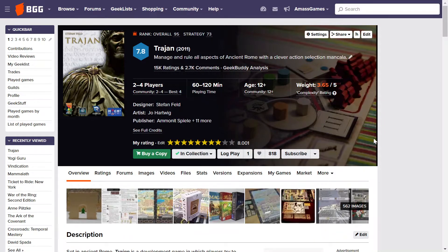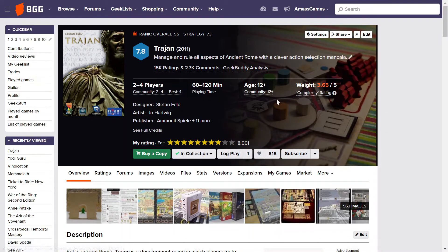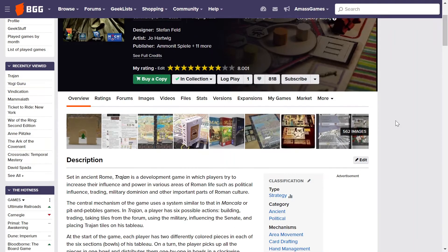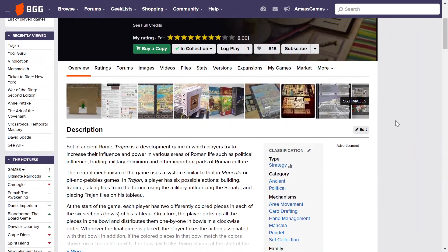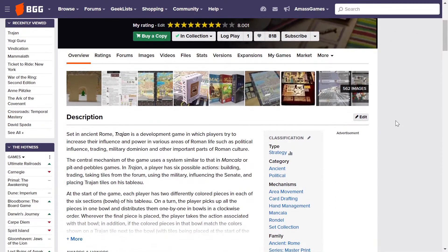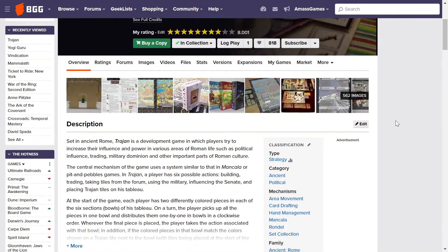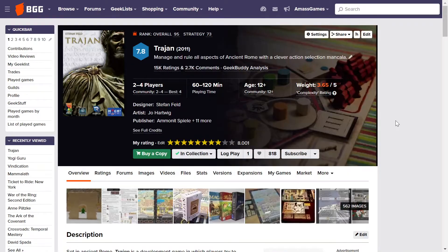So up next we have Trajan. This is a very highly rated game. It's 95th all time by Stefan Feld. A point salad game. And it's a very interesting game. It involves hand management, mancala, area movement, card drafting.